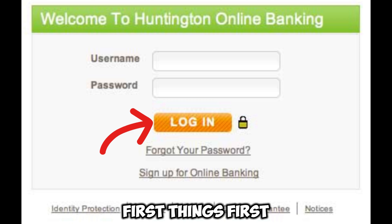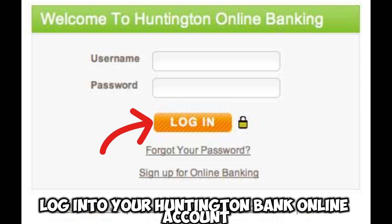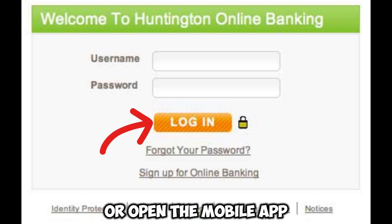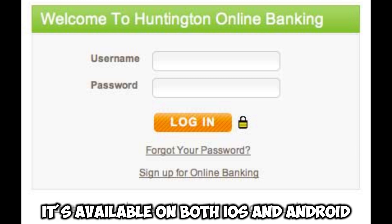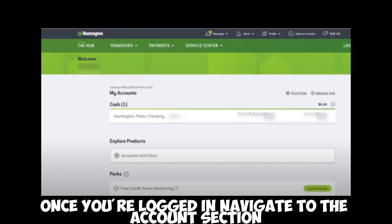First things first, log into your Huntington Bank online account or open the mobile app. If you haven't downloaded the app yet, it's available on both iOS and Android. Once you're logged in, navigate to the accounts section.